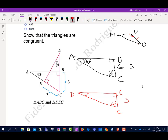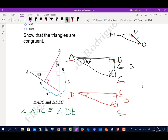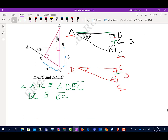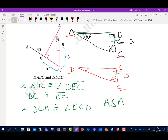We want to show triangle ABC is congruent to triangle DEC. We could say angle ABC is congruent to angle DEC. Then we could say line segment BC is congruent to line segment EC. And then angle BCA is congruent to angle ECD. So we have Angle-Side-Angle.